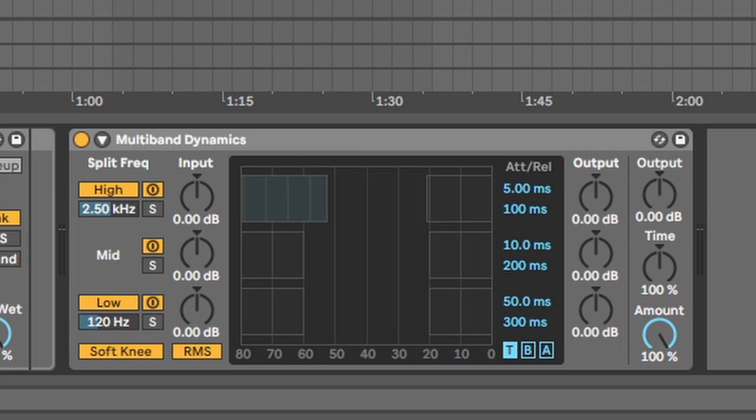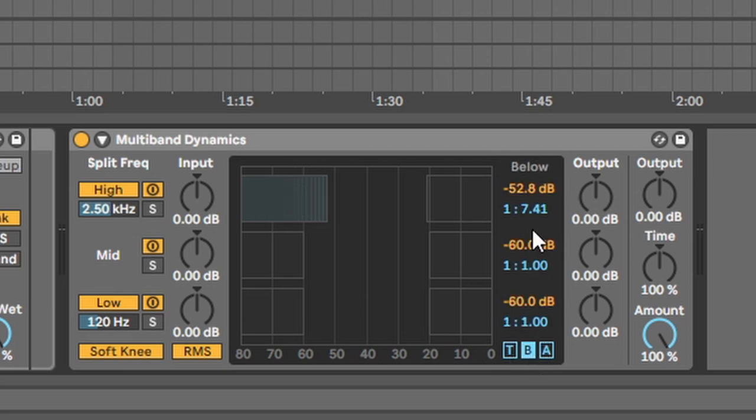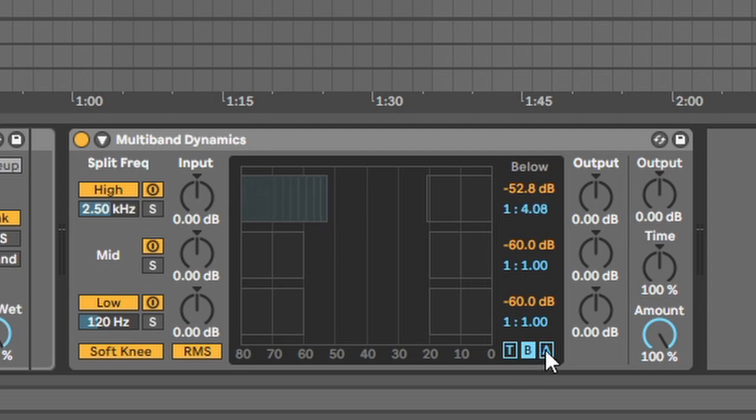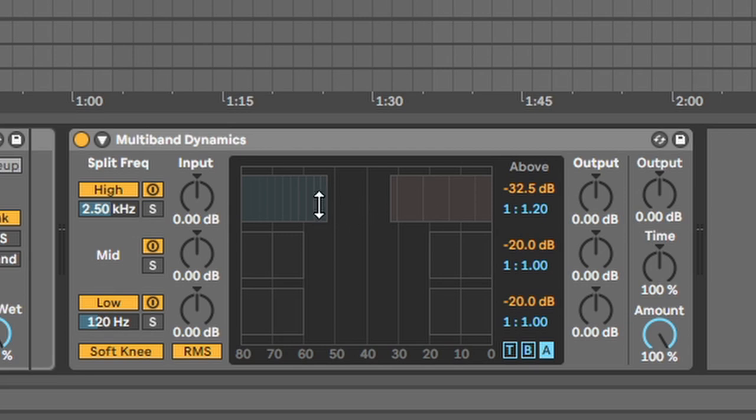So this is probably going to be like a 6:1 ratio or something like that, and we can check that by having a look—7:1 ratio—and you can see it's changing there. If you want to look above for downwards compression you can see we're changing it there like that. Now you can do this, you can compress each individual band separately.